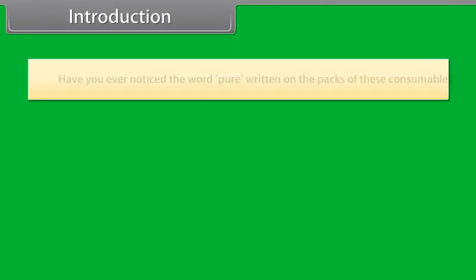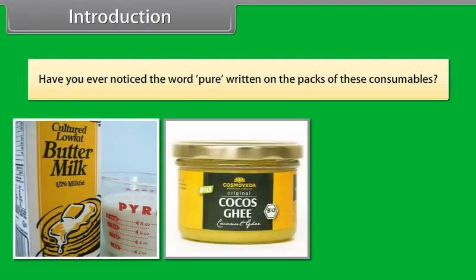Have you ever noticed the word 'pure' written on the packs of these consumables?